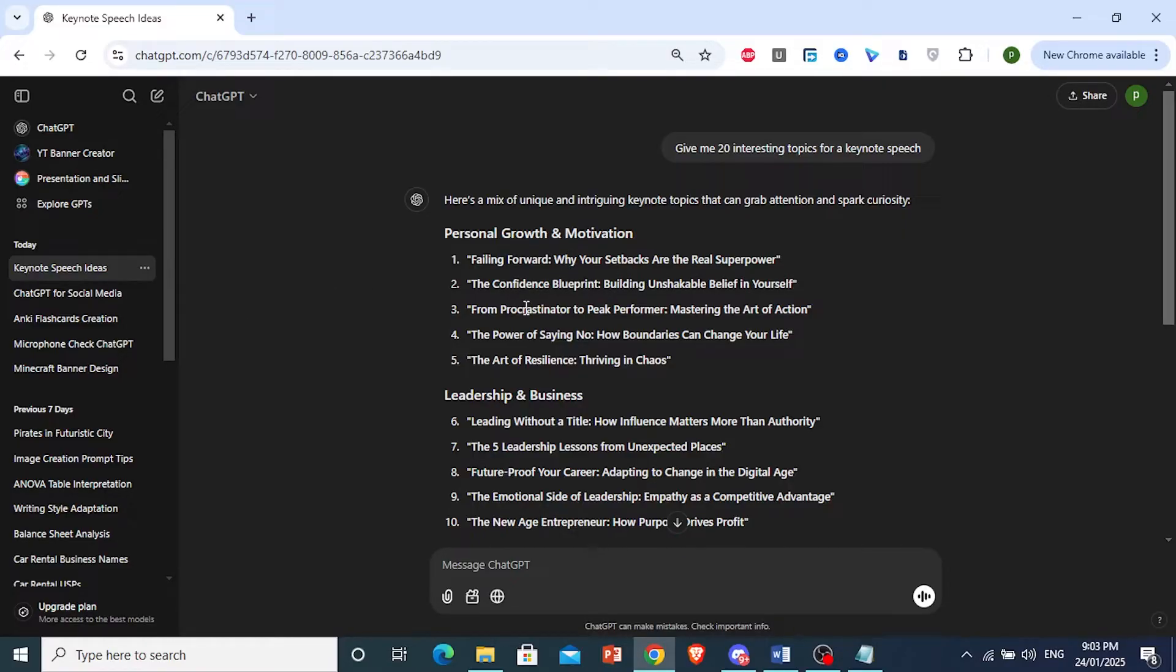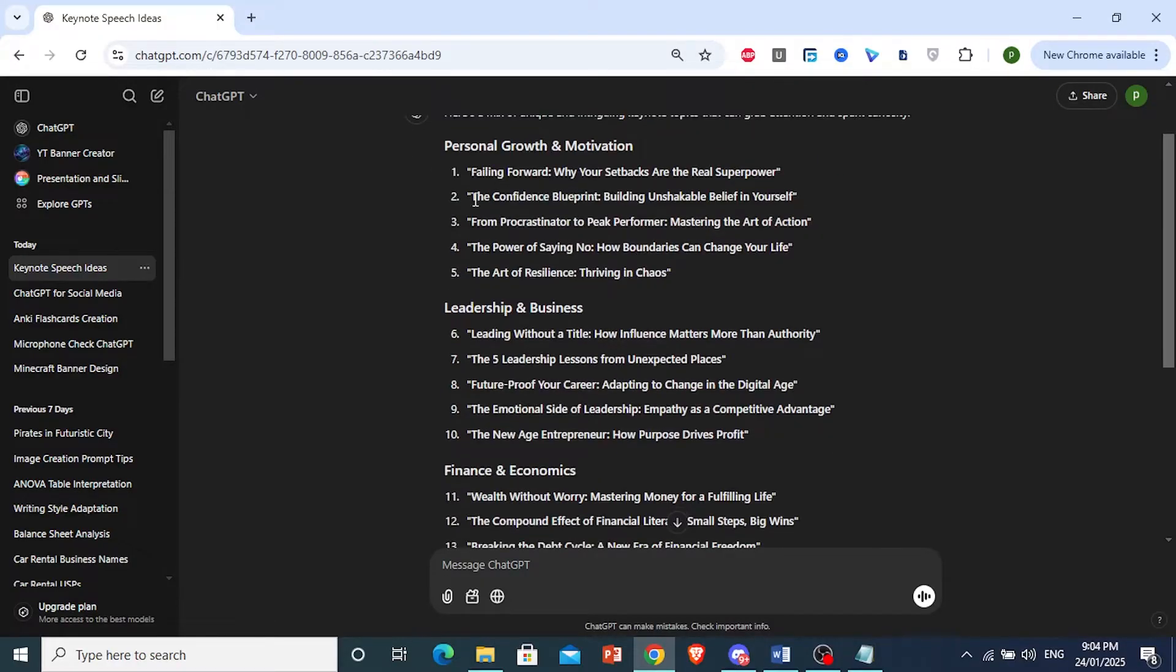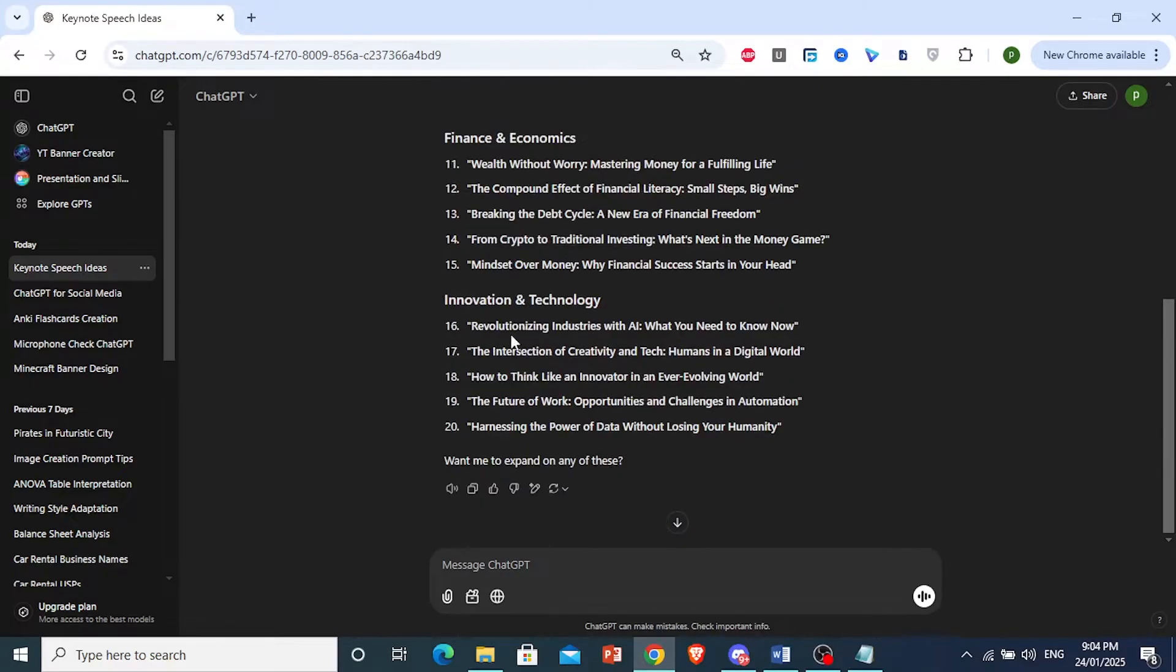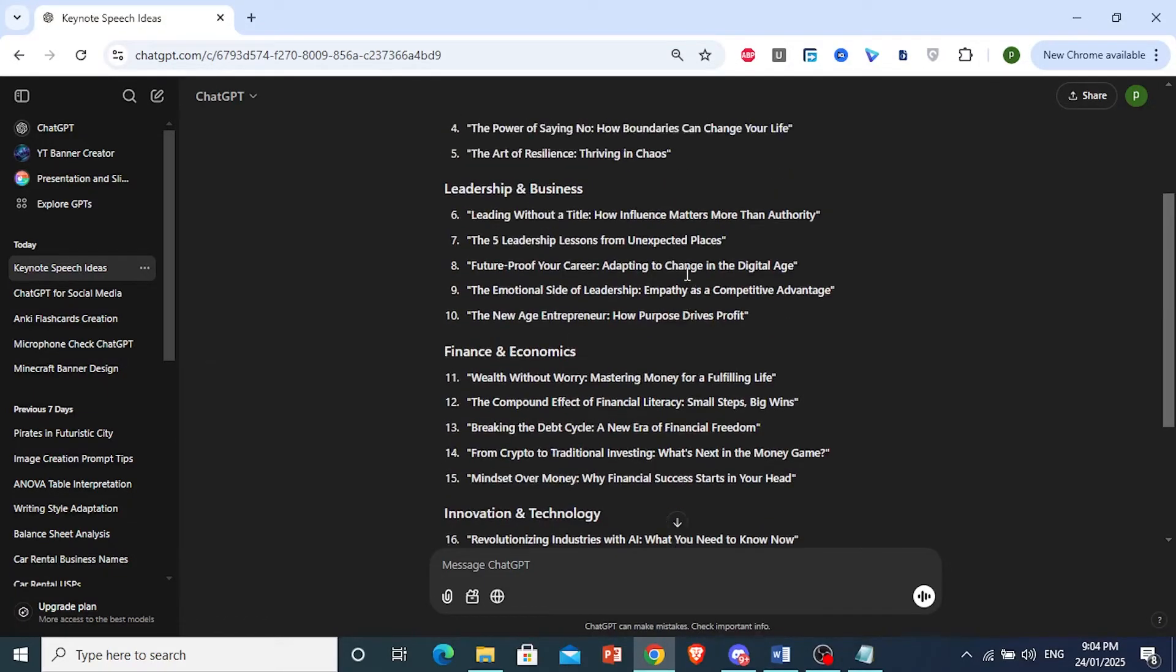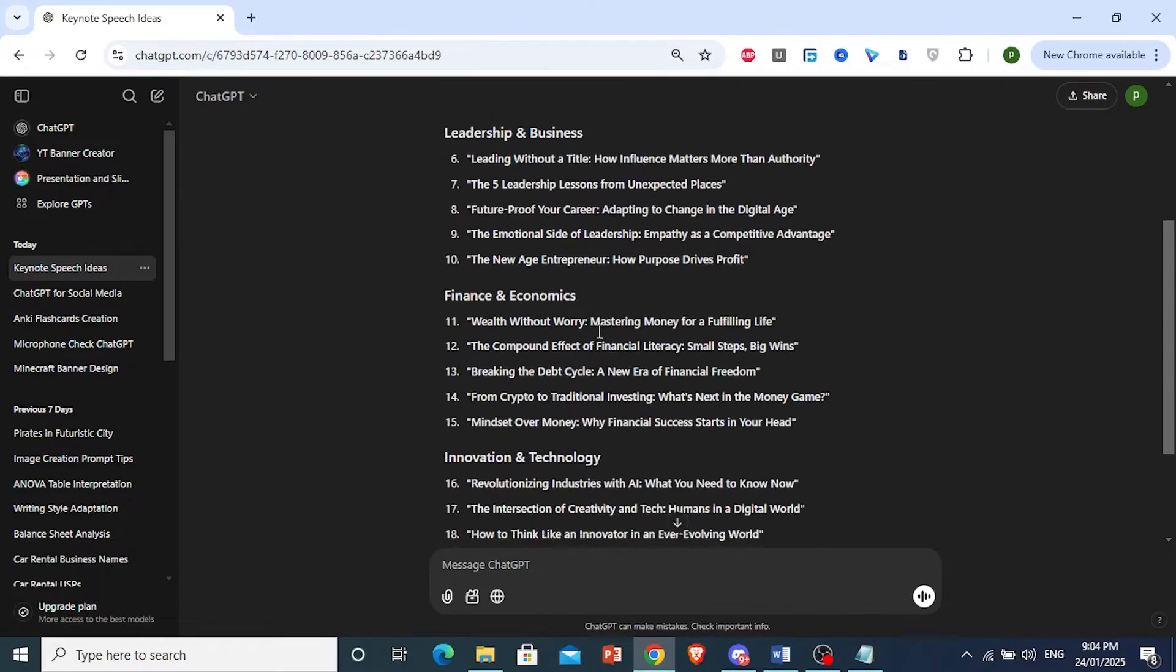I asked ChatGPT to give me 20 interesting topics for a keynote speech. Of course, you can tell it to give you topics that have never been done before. Now, you come here, they have also categorized this by different topics.